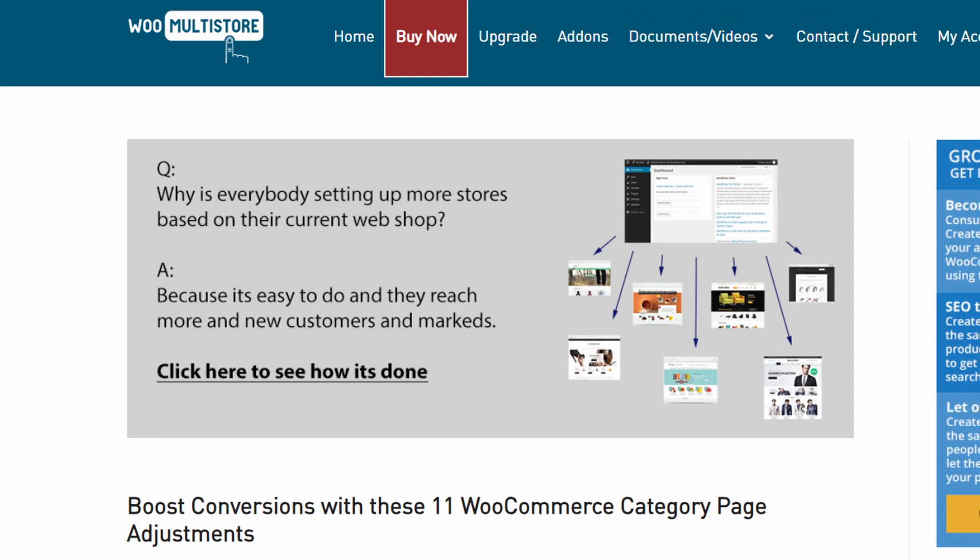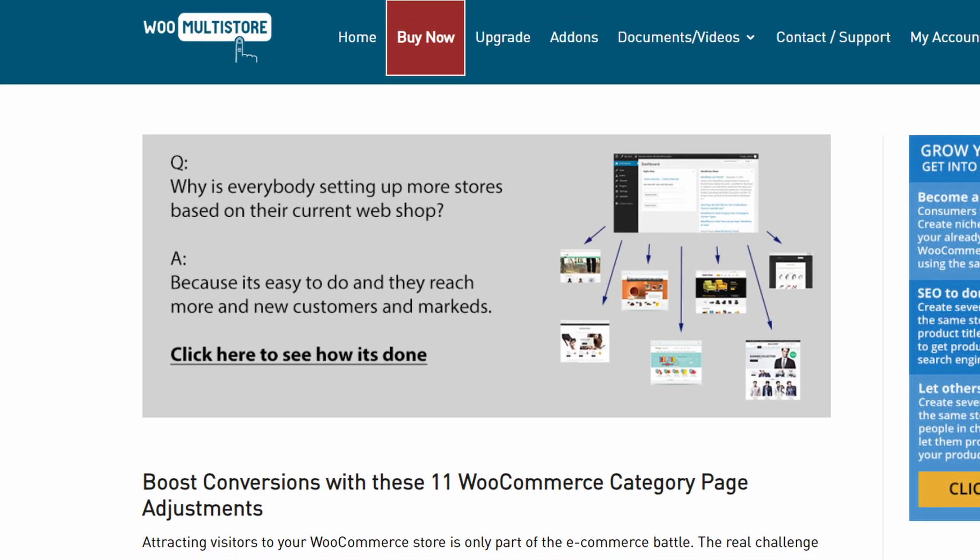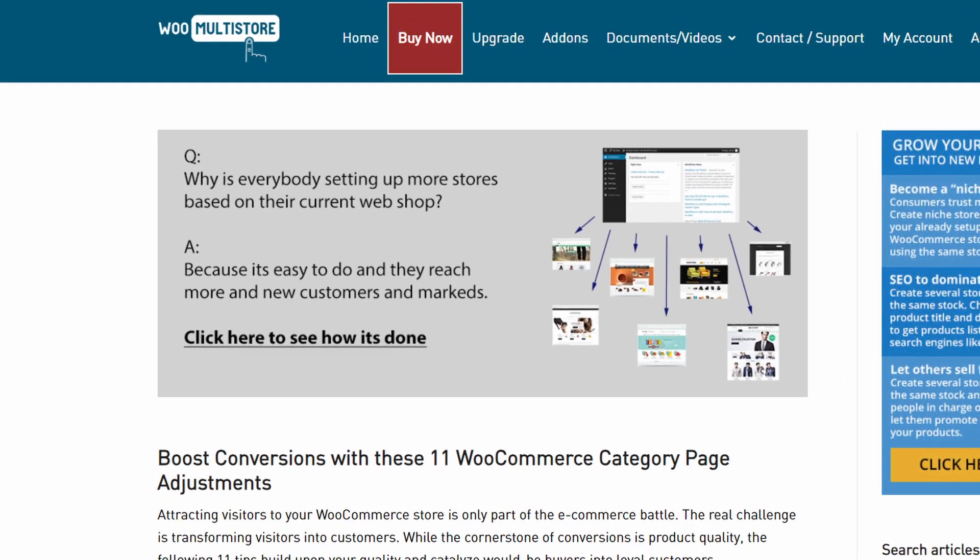If you haven't optimized your category pages in WooCommerce yet, first of all, you've come to the right video. Second of all, there is a great blog post by WooMultistore which includes 11 tips to boost conversions. Perhaps I'll make a full video about their recommendations in the future, but for now, I quickly want to share one of their tips about the use of customized product showcasing.